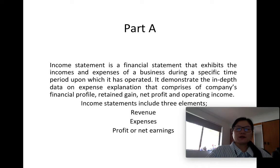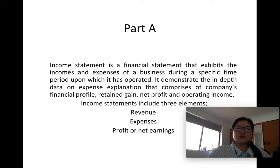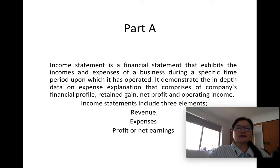Let me begin with Part A: Income Statement and Cash Flow Statement. An income statement is a financial statement that exhibits the income and expenses of a business during a specific period of time upon which it has operated. It demonstrates data on expense explanation that comprises the company's financial profile, retained gain, net profit, and operating income. The income statement provides facts and figures on the increment or decrement in revenue for a specific period, from which investors or other stakeholders can understand and observe necessary data about the company of their interest.